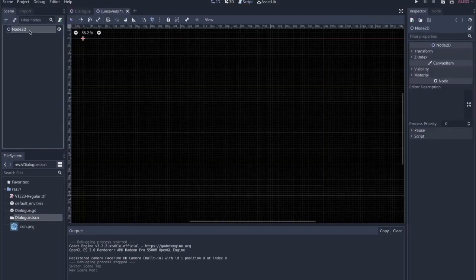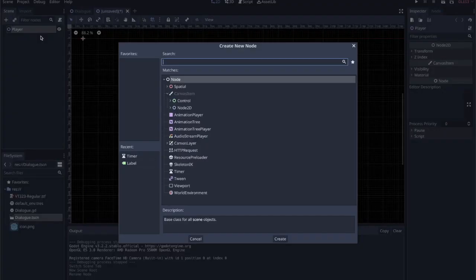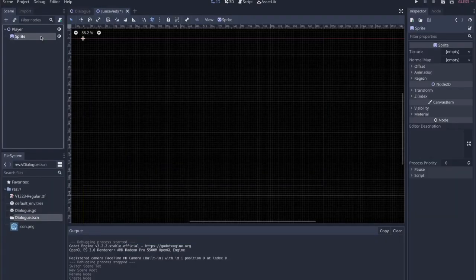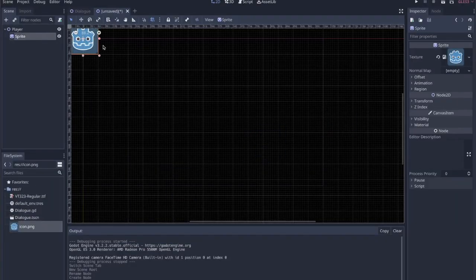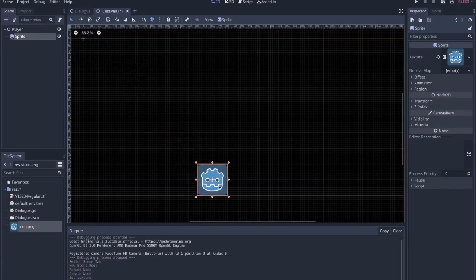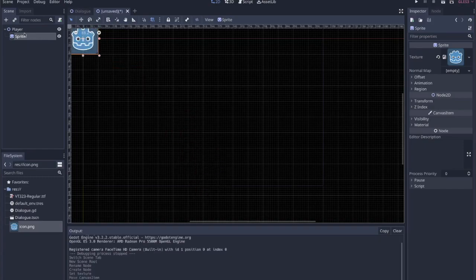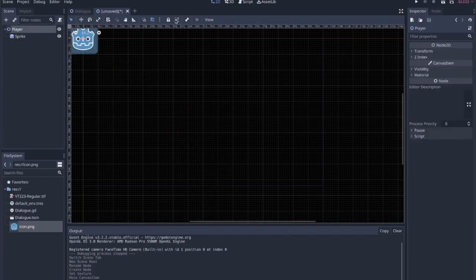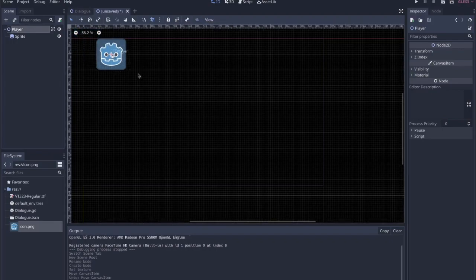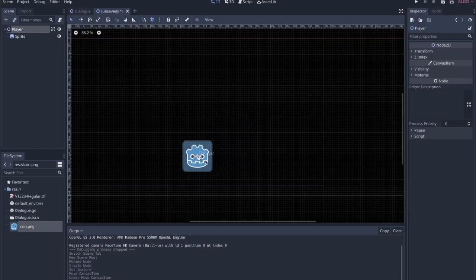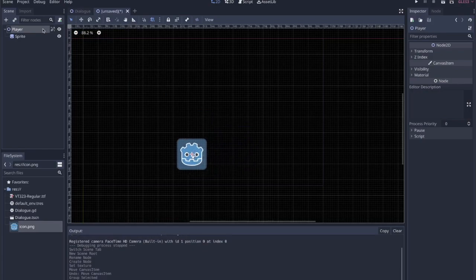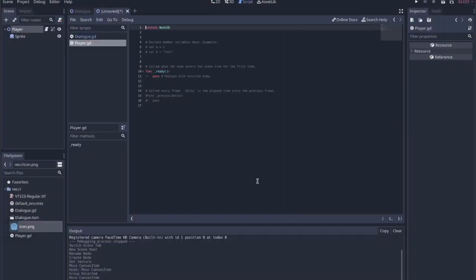I'll throw this together really quickly. We'll call this player and add a child node sprite. For the sprite we'll just use the icon. I'm going to lock this node so that the object's children are not selectable, so I can drag the whole object and not just the sprite. I'll give it a little script really quickly.